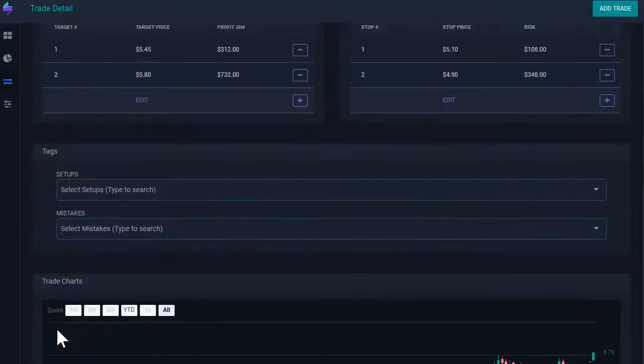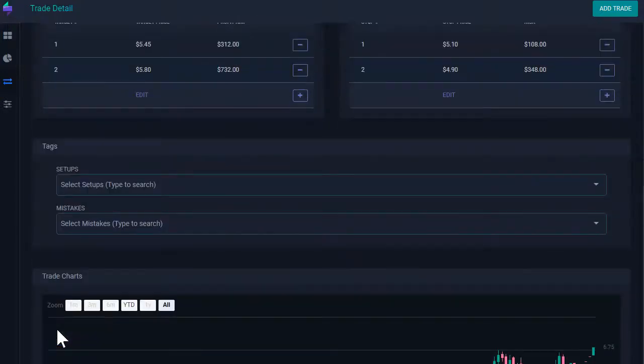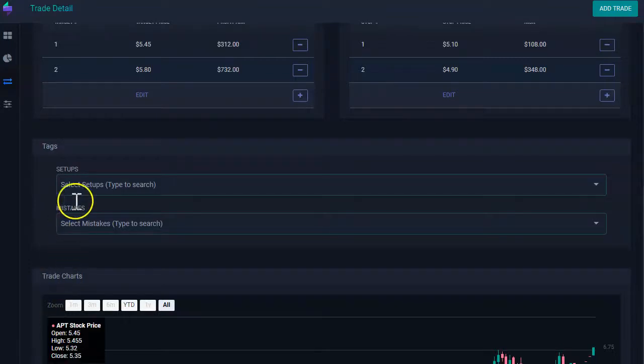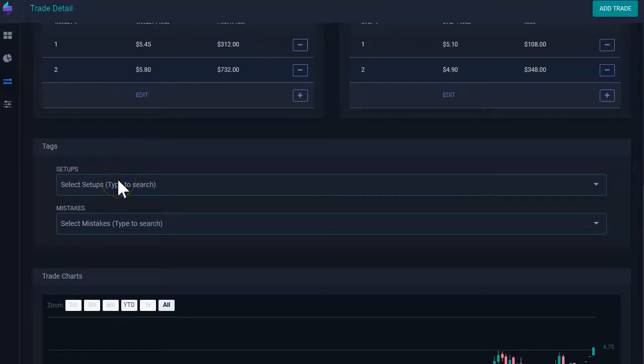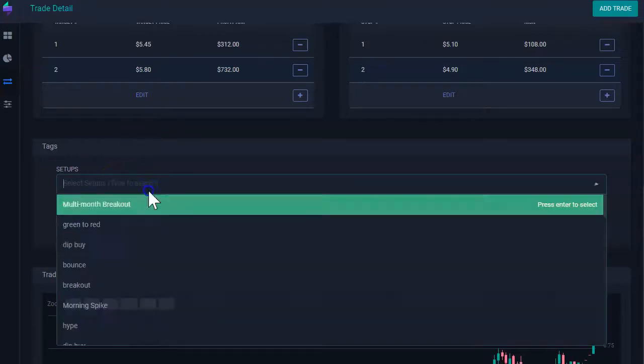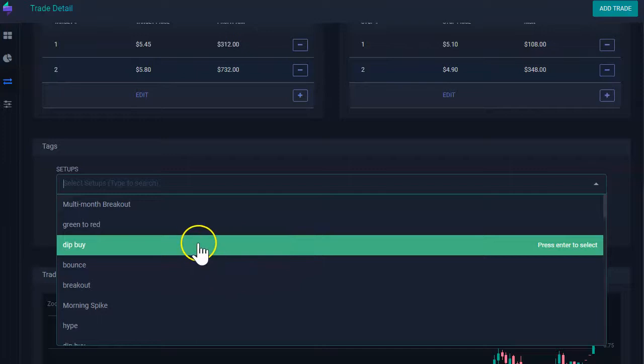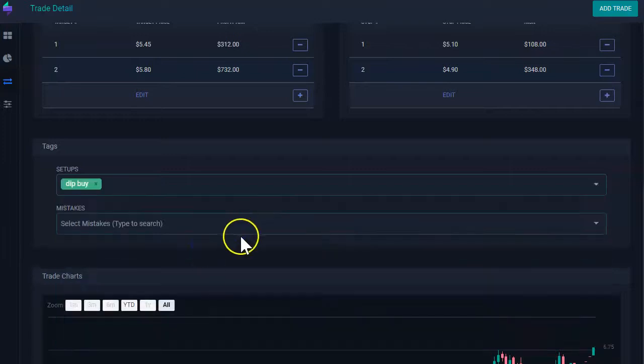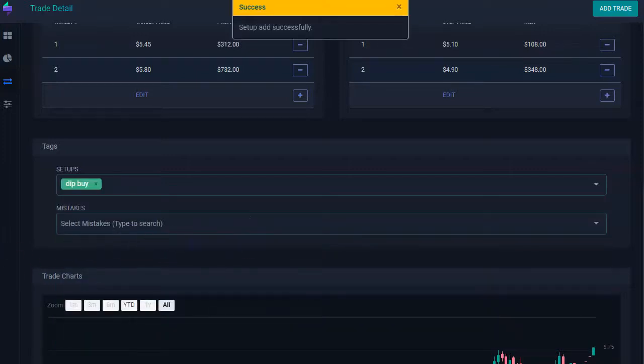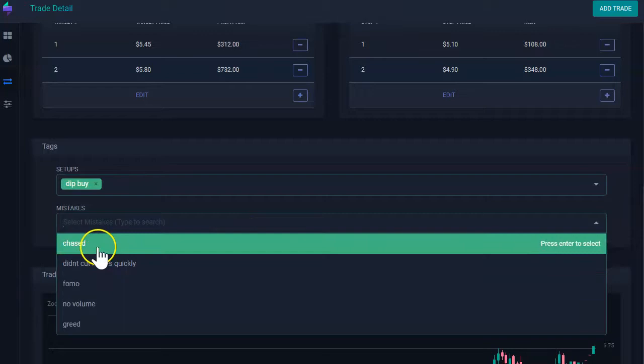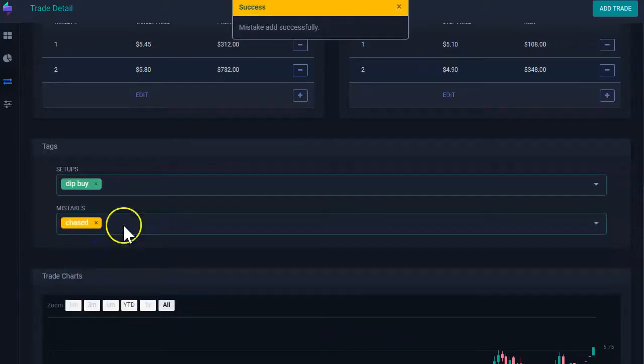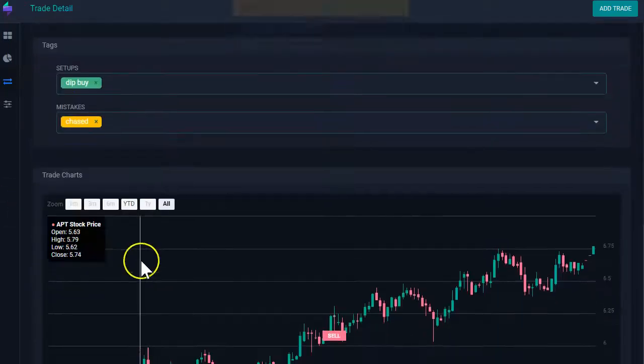If I scroll down, I'm going to see my tags. We have available right now two different types of tags: setups or mistakes. Setups represents the strategy you're using when you took this trade. For example, I'm going to say this was a dip buy. And if you made a mistake on this trade, perhaps you chase. So I'm going to click here and then I say chase this.